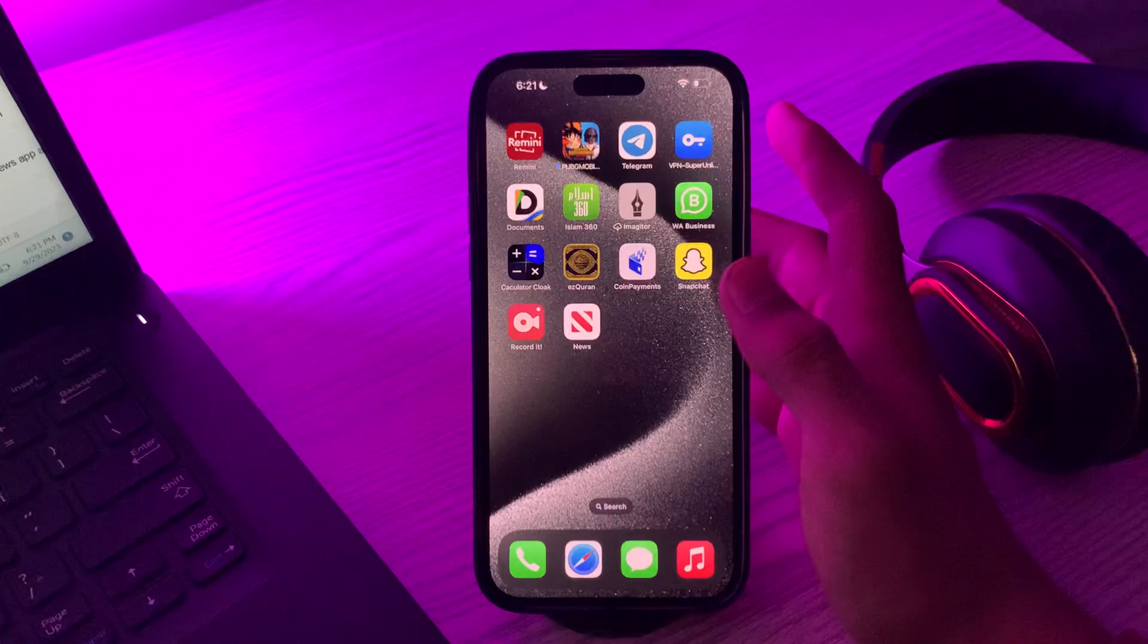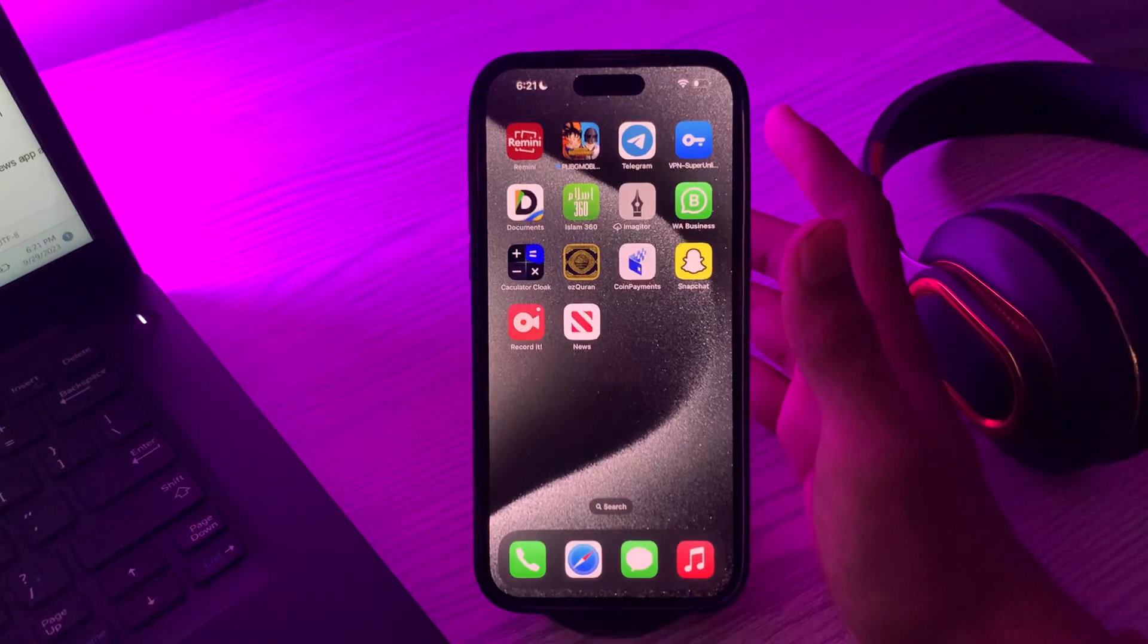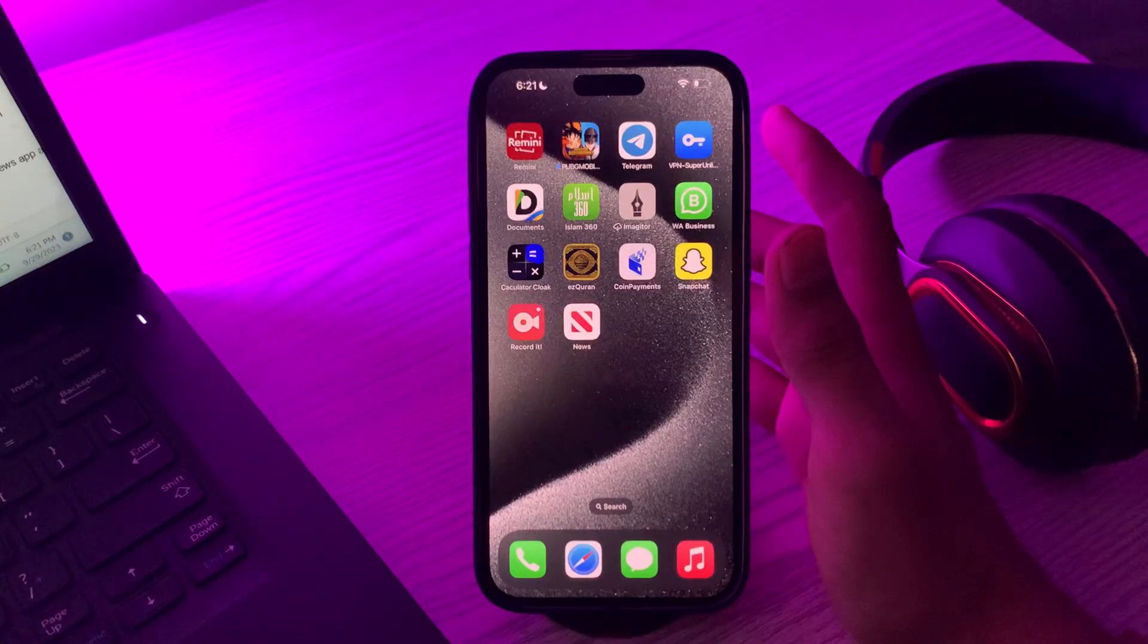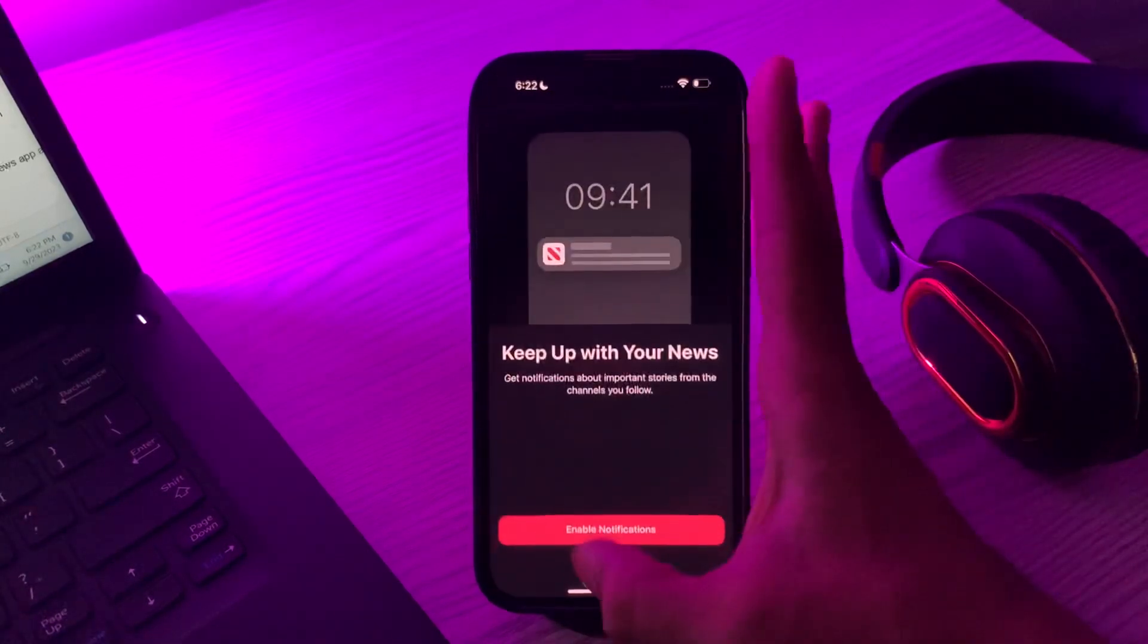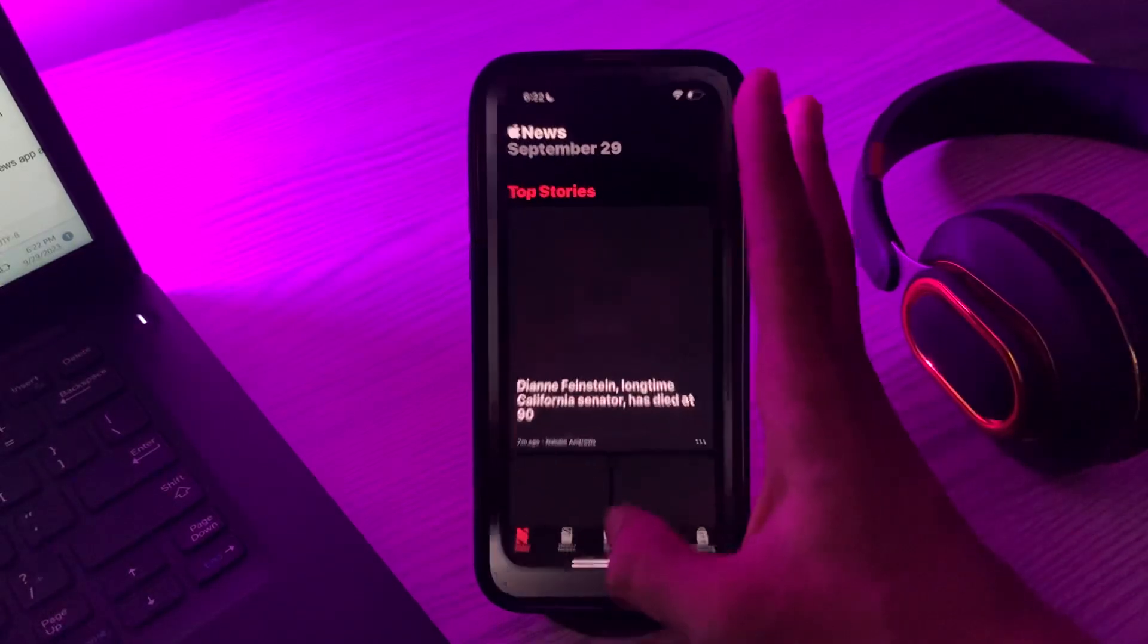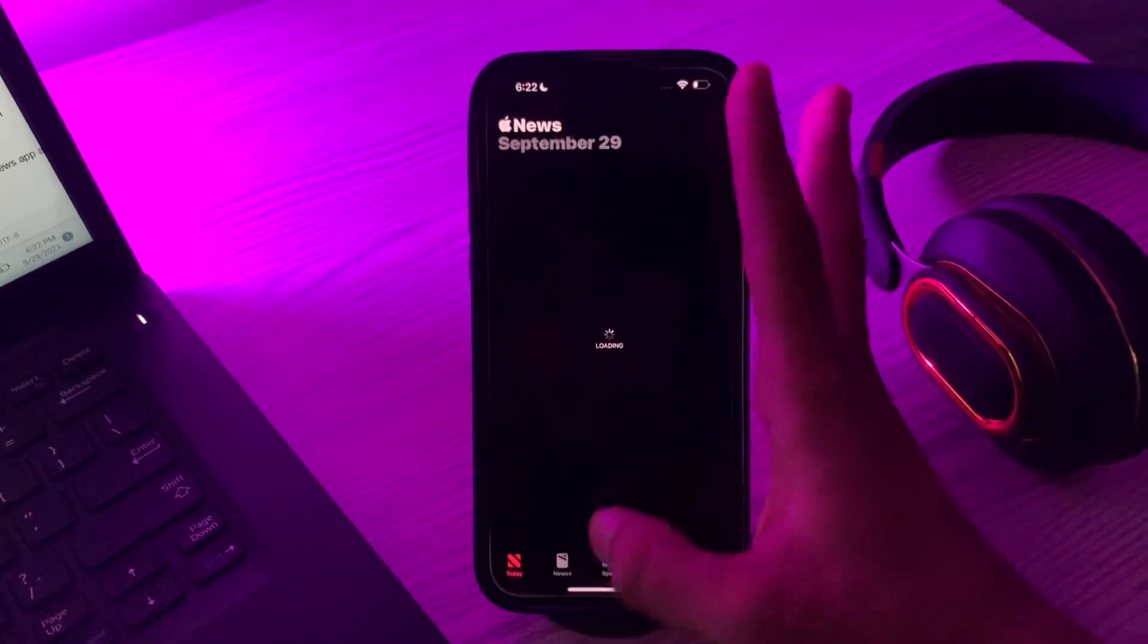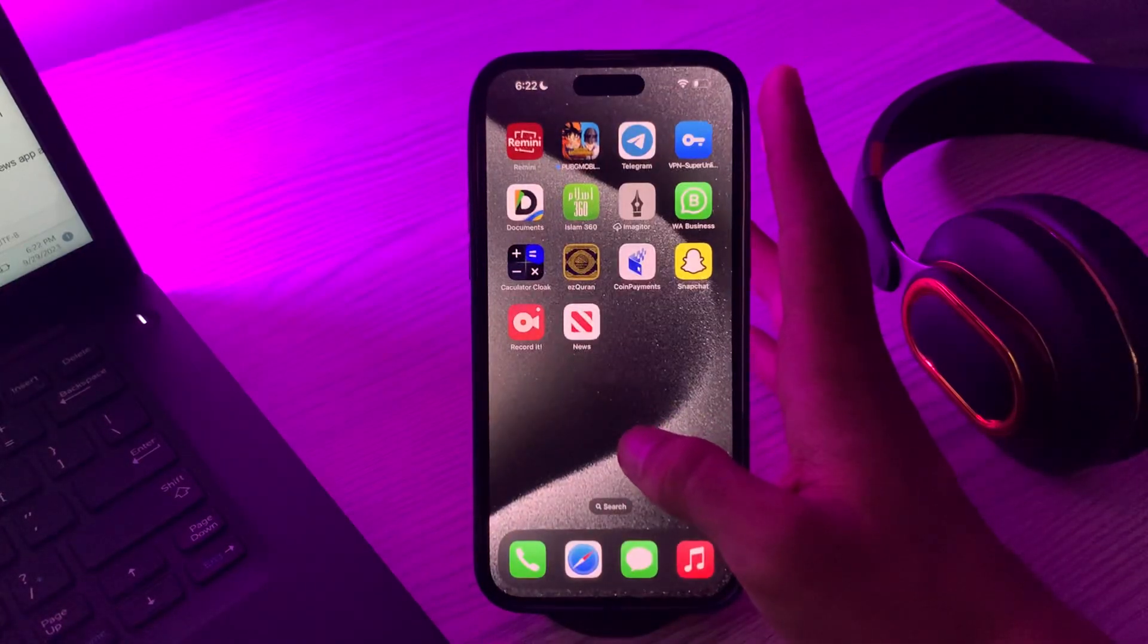First of all, you have to close and reopen Apple News. There's a good chance that Apple News is not working on your iPhone because of a software glitch within the app itself. Simply open the app, then close it, and reopen it again to see if it's solved.